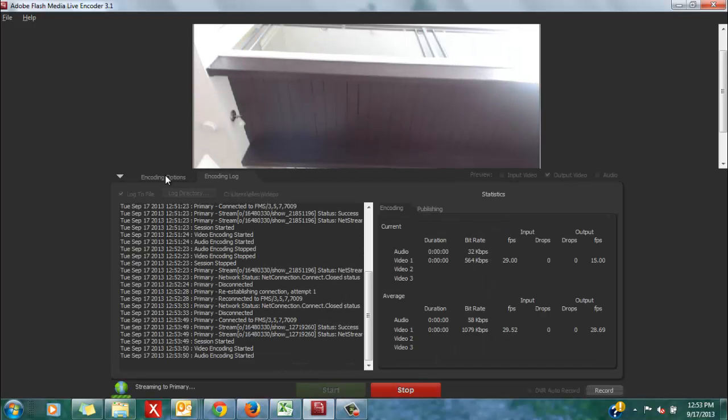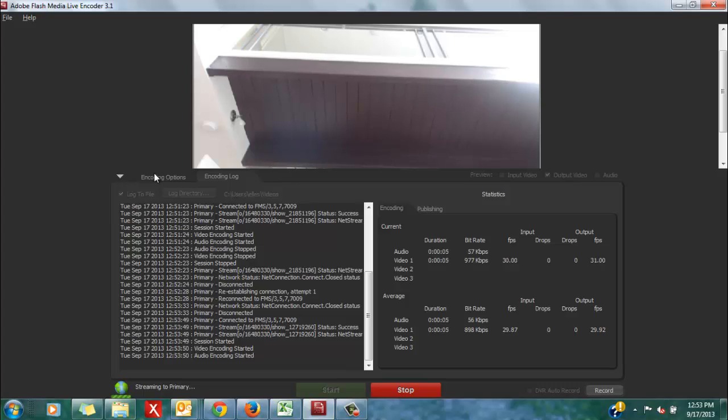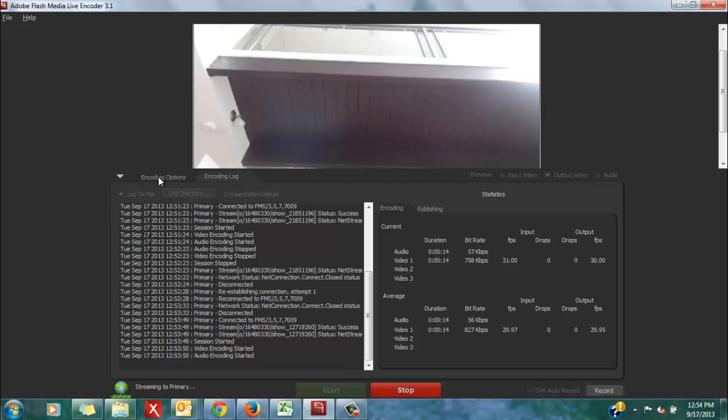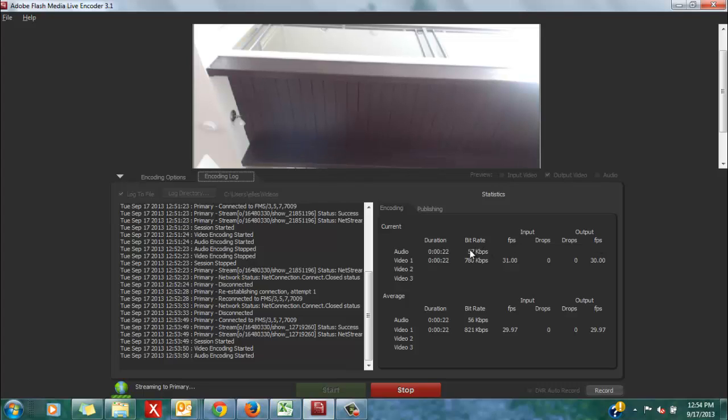Now, a good way to reference whether your encoder coupled with your computer and also your internet connection is handling the recommended settings or whichever settings that you are using, if it is compatible, you can reference the encoding log within your encoder and check out the output FPS and the video bitrate.